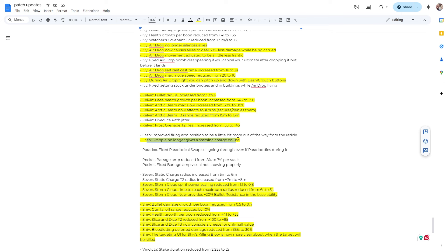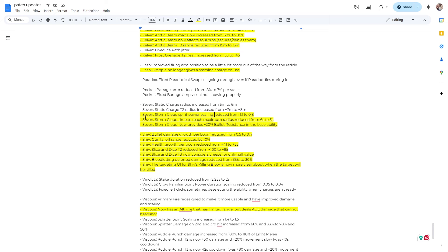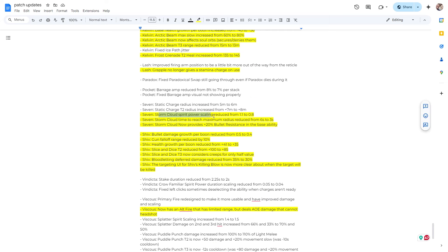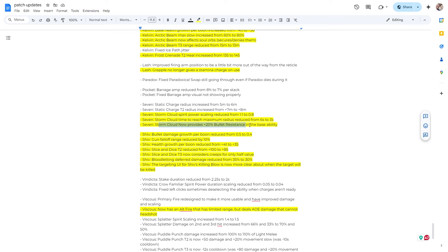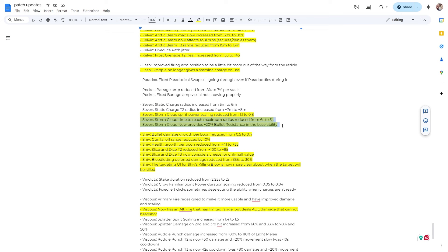Lash. This feels like it's huge. This feels like probably one of the biggest changes in the game. I don't know yet. I don't play Lash. I play against a lot of Lashes. I haven't faced one yet. So I'm curious to see the grapple no longer gives a stamina charge on use. Alright, so Lash has an insane amount of mobility. So this might be big. We'll see how it goes. So Seven cloud spirit power scaling reduced from 1.1 to 0.8. Love that. Storm cloud time to reach maximum radius reduced from six seconds to three seconds. I hate it. I absolutely hate it. So his ult is going to get a max size in half the time. That's rough.